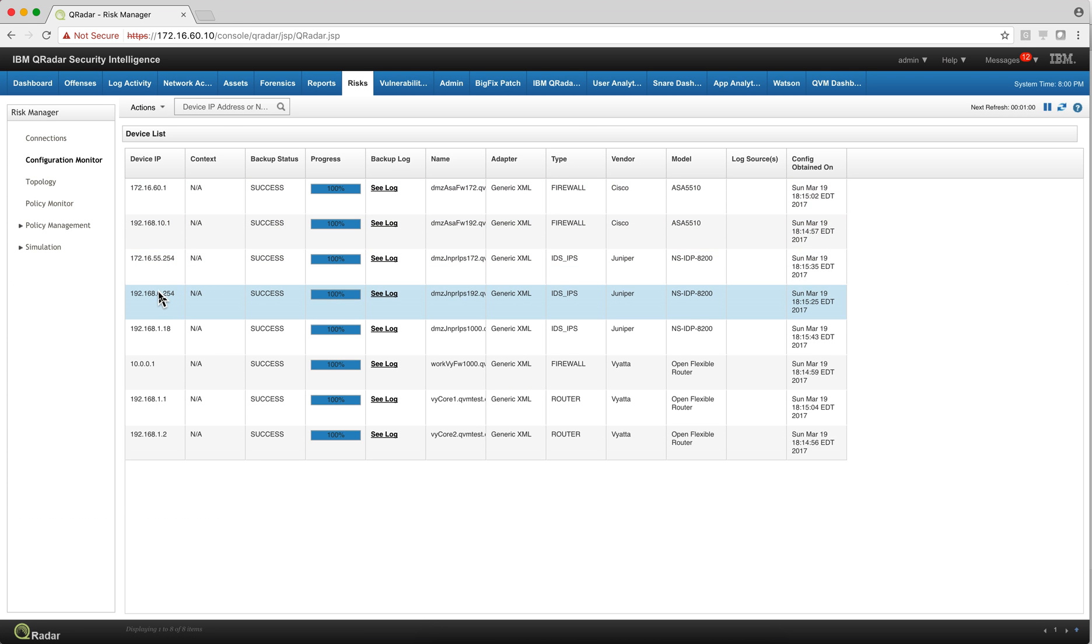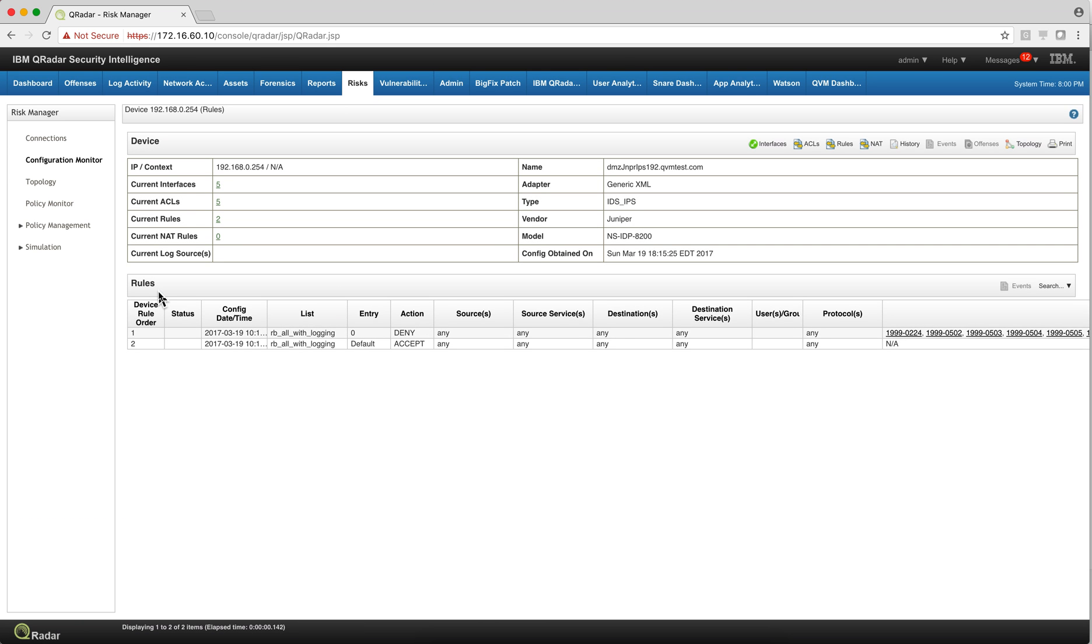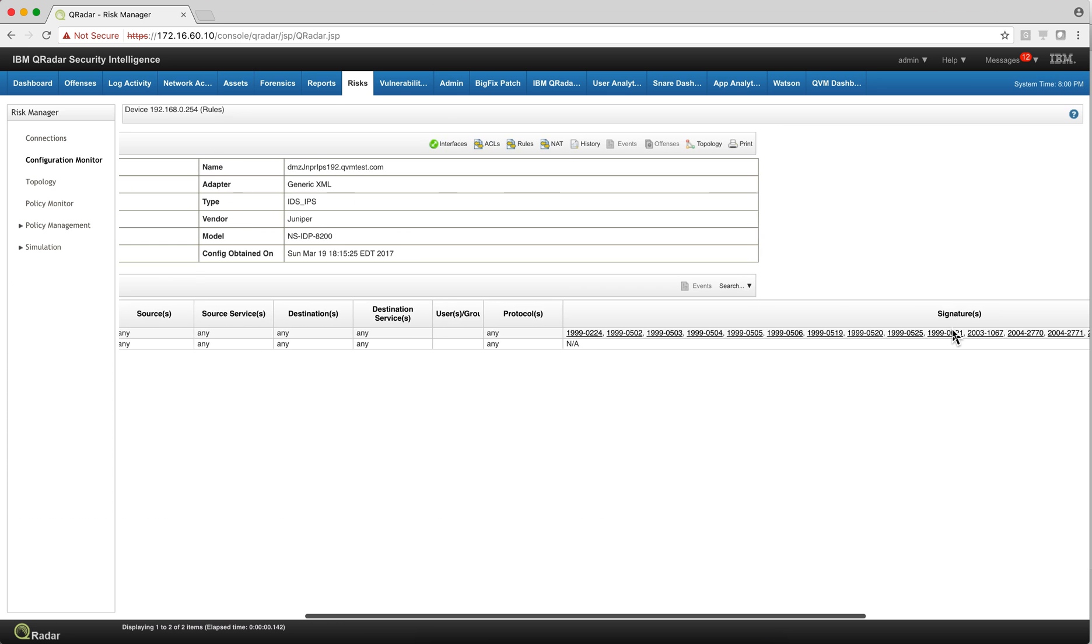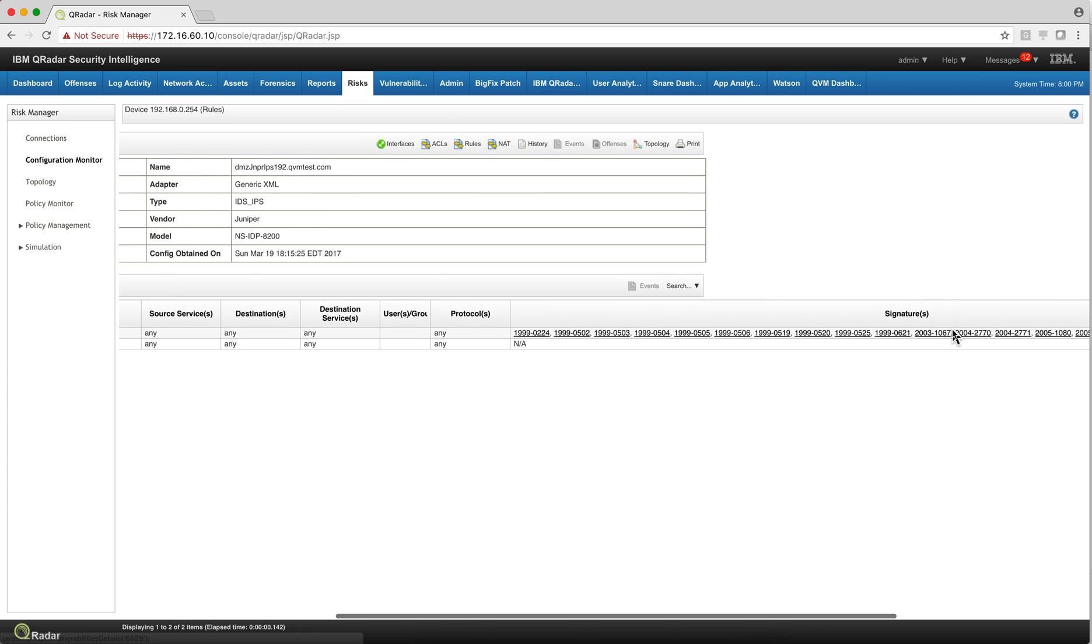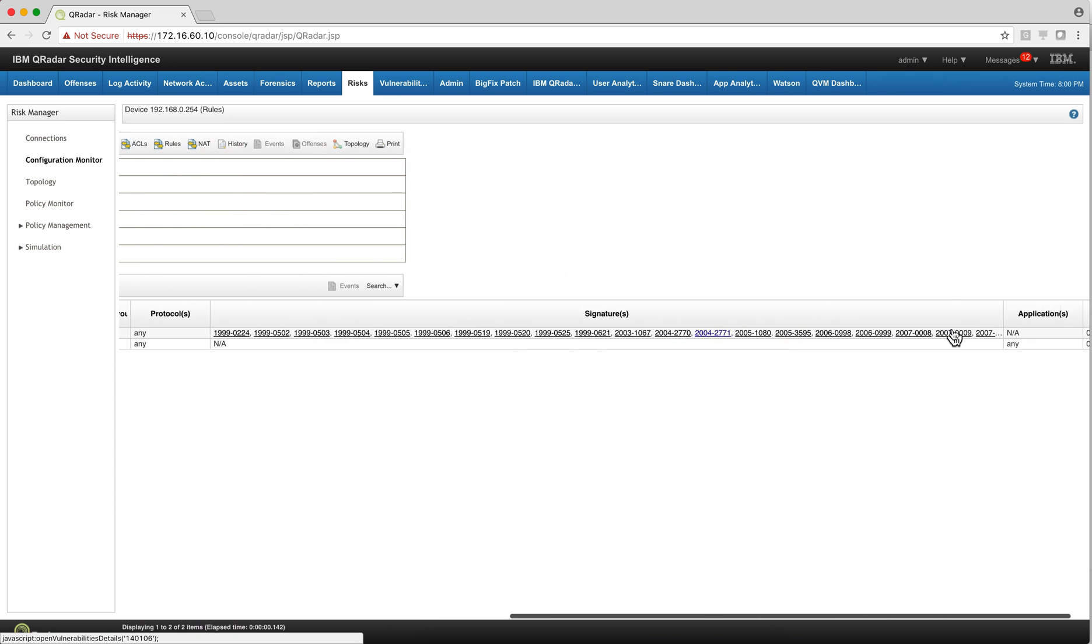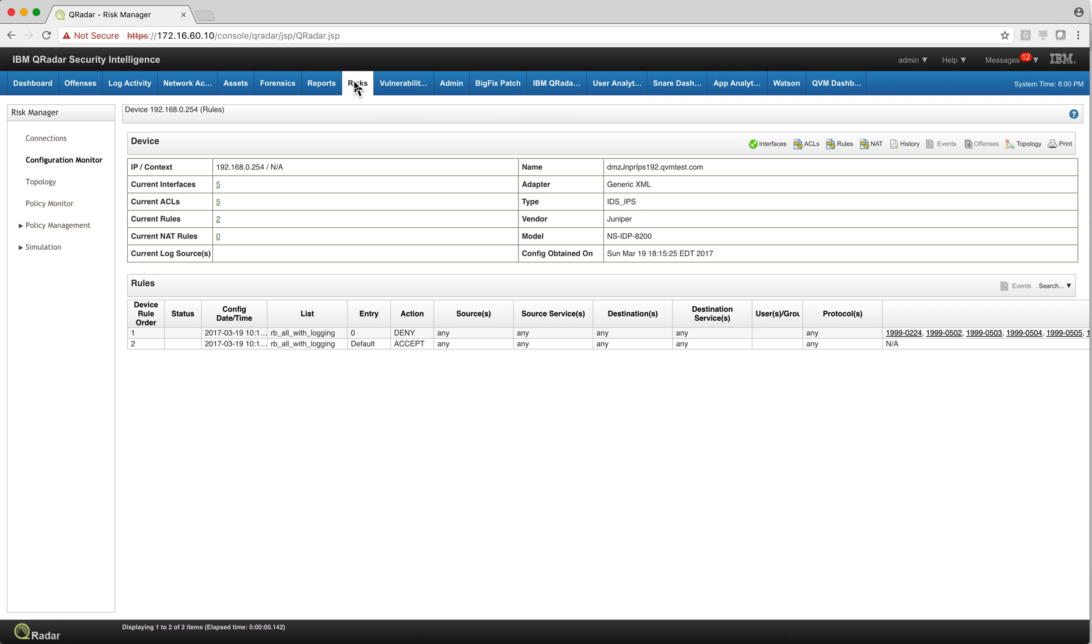And let's say I go into this one as a Juniper IPS. And you need to see here the CVEs that can be the signatures that stop the particular CVEs. So this was not that easy to be done. The data was there, but it was not easy to be visualized.